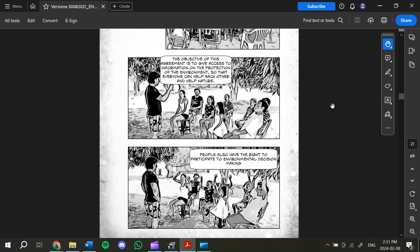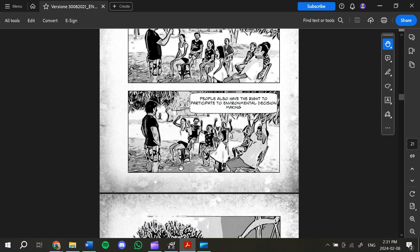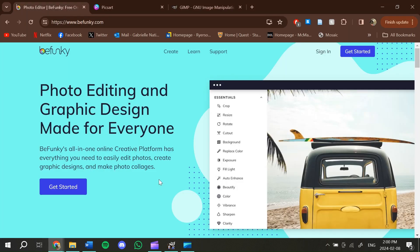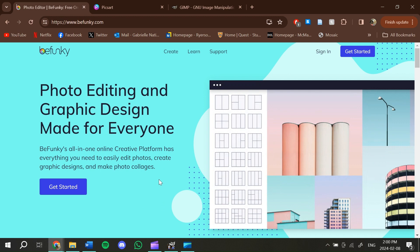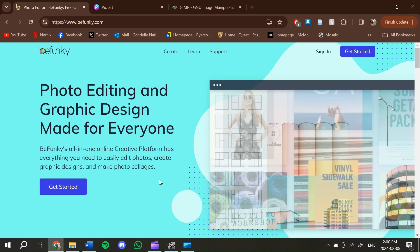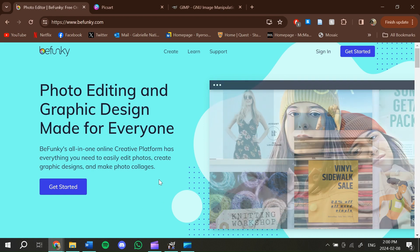To begin, I first had to find an appropriate program that would generate a similar effect on the photos. I had to Google 'free photo editor' or 'comic book filter' in order to find an appropriate program. One of the first better programs I ended up finding was called BeFunky.com.